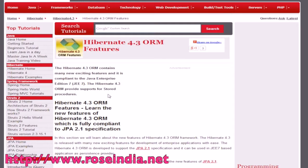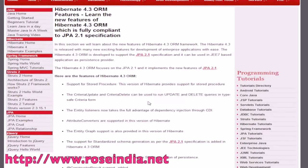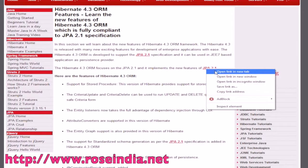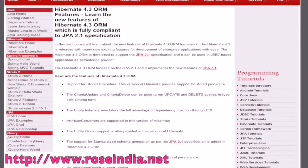The Hivernet 4.3 ORM provides support for stored procedures. Other features are support for JPA 2.1, and you can learn about JPA 2.1 on our website here.